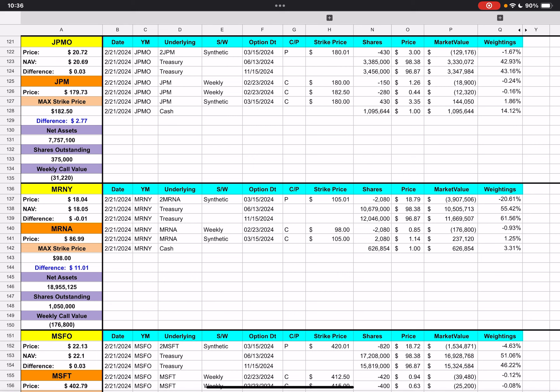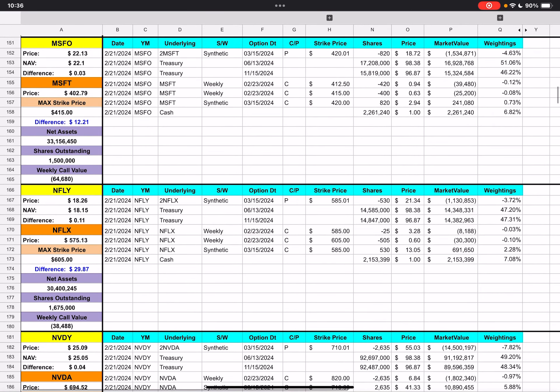MRNY is at $18.04 with Moderna at $86.99 — we saw alerts around the $87 mark most of the day. The only weekly call strike is $98 at 2,080 shares, with weekly call value of negative $177k. MSFO is at $22.13 with Microsoft at $402.79, max strike $415 at 400 contracts, plus a $412.50 weekly with 420 contracts. We're $10 to $13 away from those two strike prices — weekly call value is negative $65k.